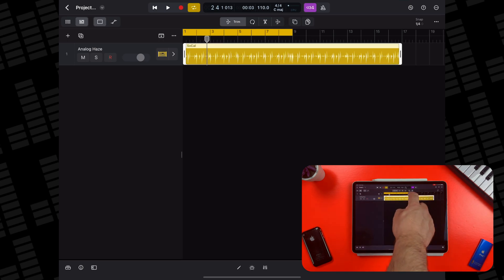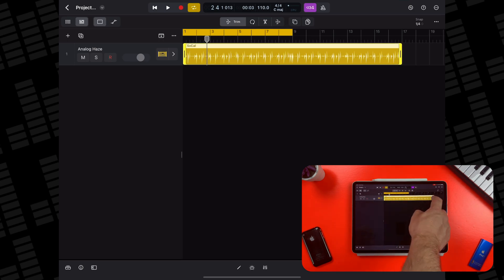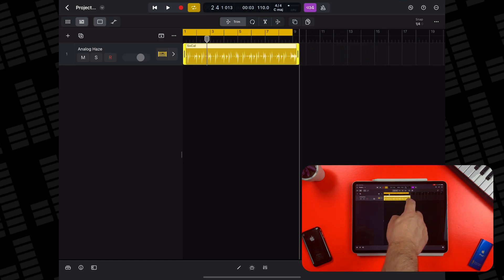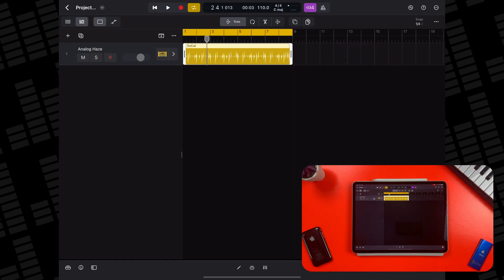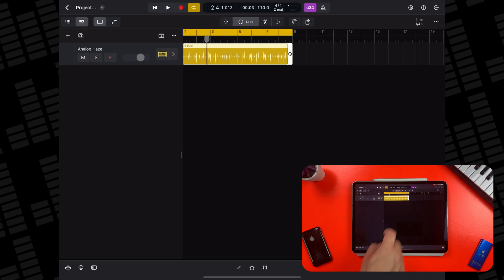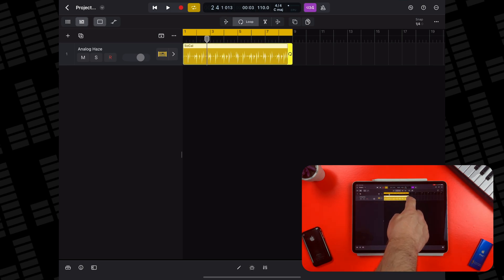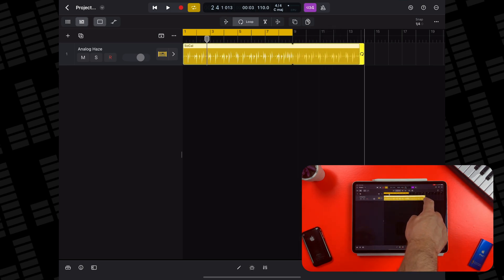If you want to increase the length of your drummer region but want the pattern played in the first eight bars to repeat, tap the loop button below the control bar, then drag the edge of the drummer region to the desired position.